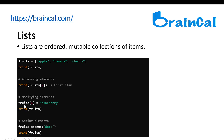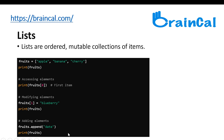For modifying elements, we use fruits with square brackets and put one inside — that's banana since apple is index zero and banana is index one. It gets replaced with blueberry. For adding elements, you use dot append. So fruits.append('date') will just add date to the end of the list. If you put something like pear, it will just add pear at the end.